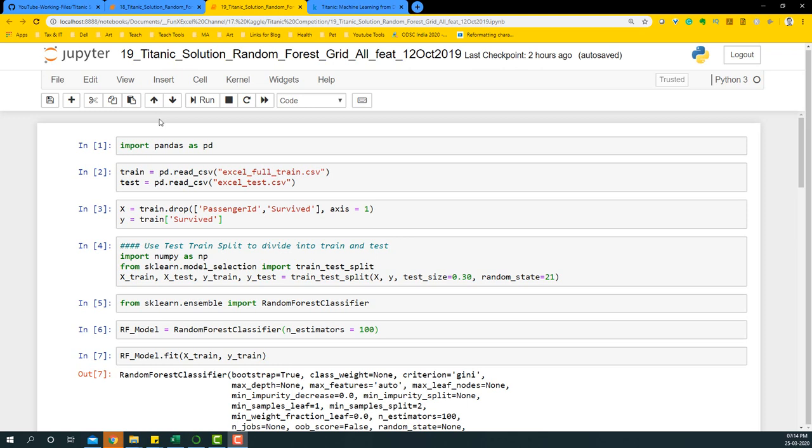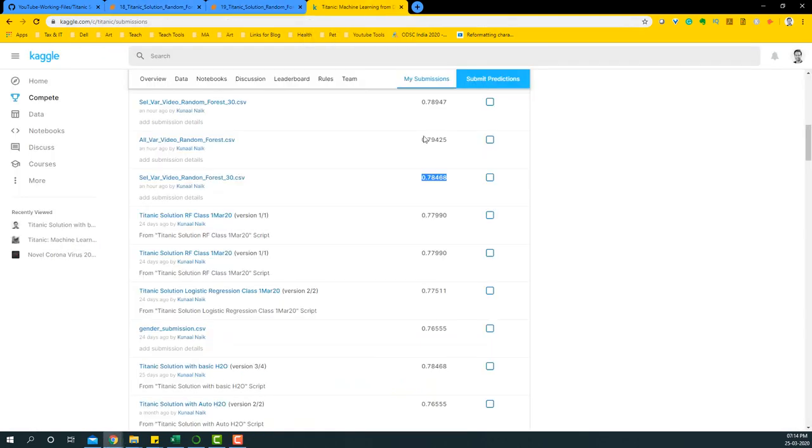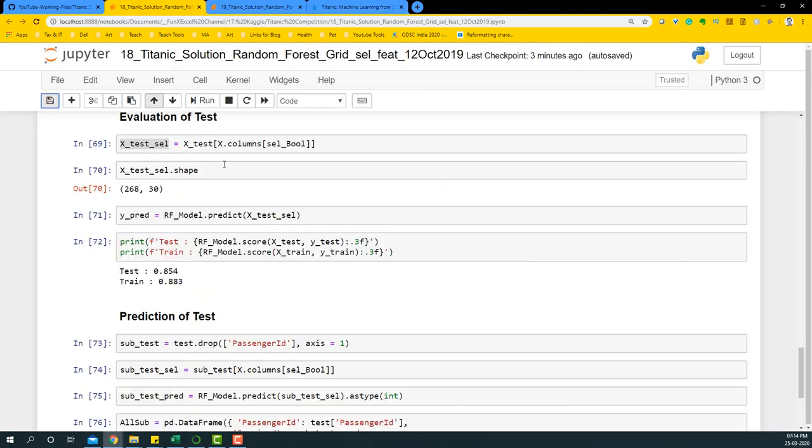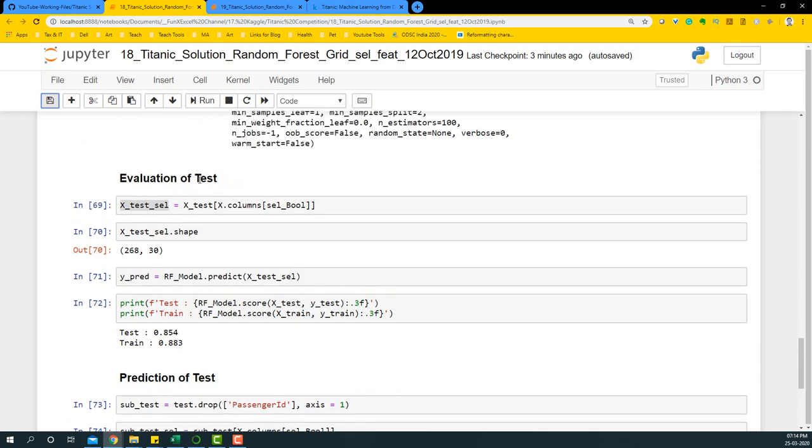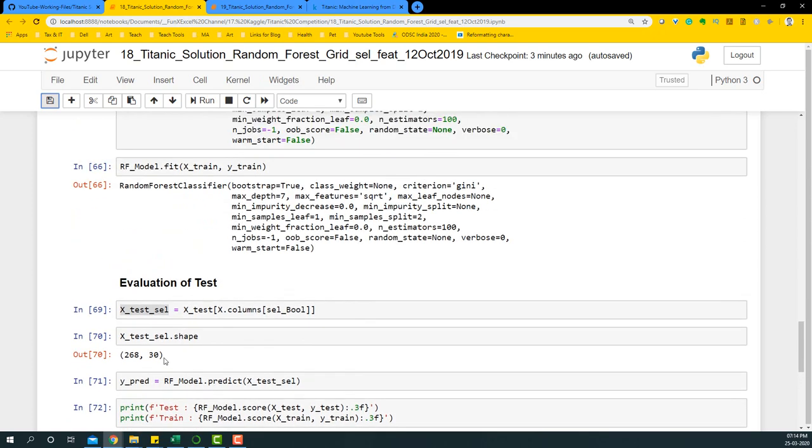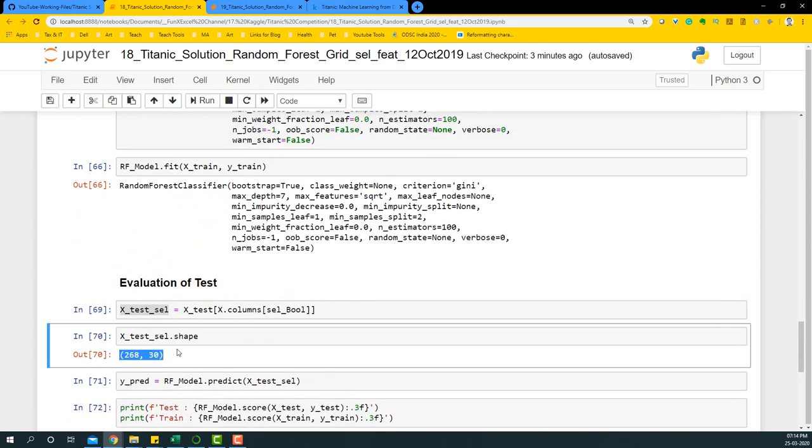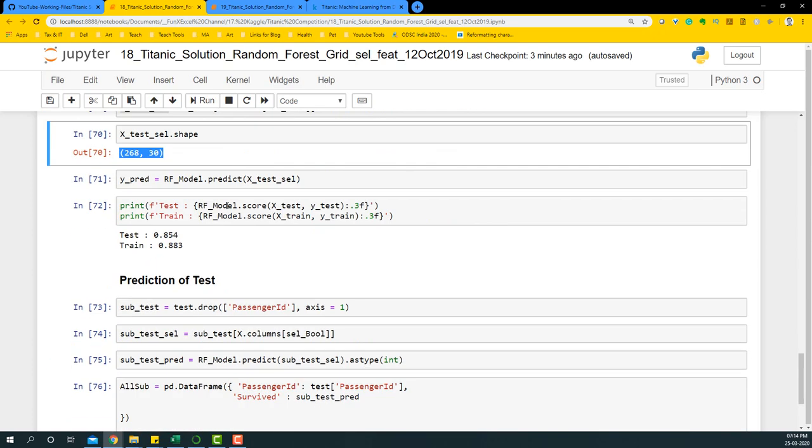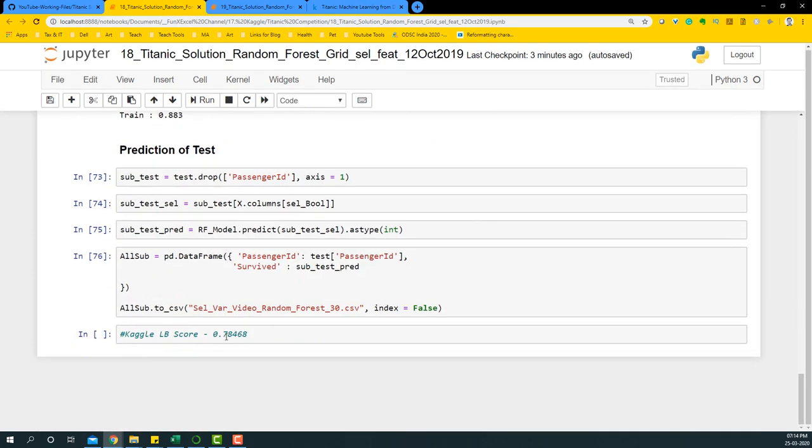In the previous video, we built a random forest model with hyperparameters tuning using grid search. We got a leaderboard score of 0.78468 in the previous model that we built. Obviously we selected 30 variables for the modeling process and we got a leaderboard score of 0.78468.